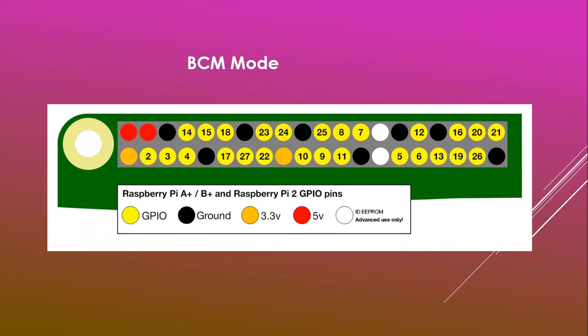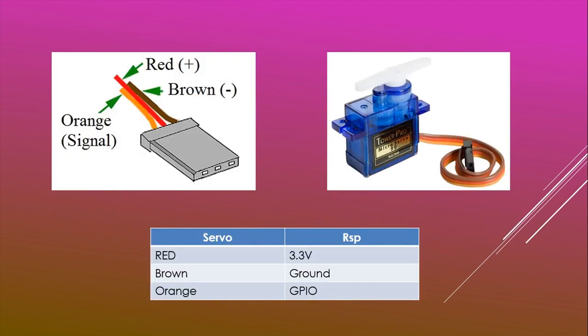In our wiring, we will use the PCM system. Plug the red wire to the 3.3V, the brown pin to the ground, and the orange wire to any of the GPIO. In my case, it will be connected to pin 14.